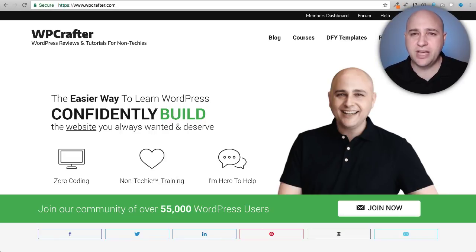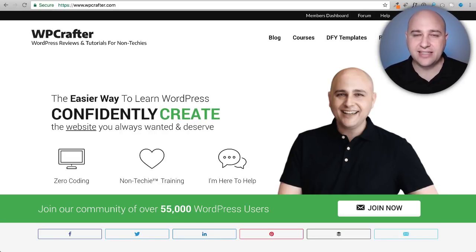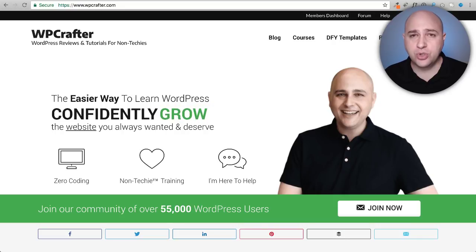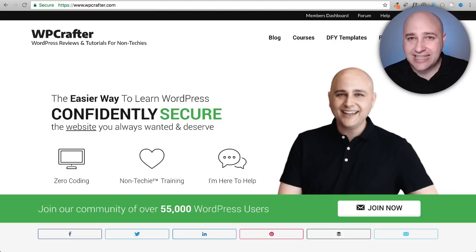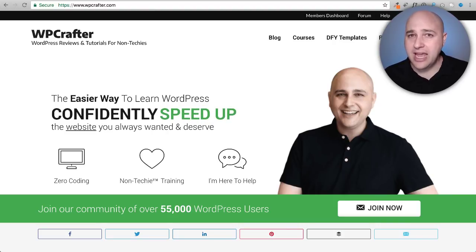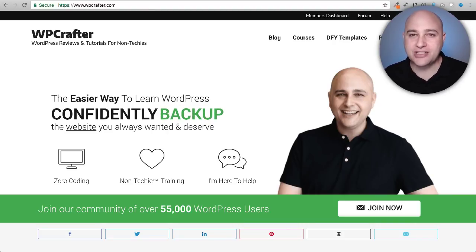In this video I'm going to explain what Astra Sites is and how you can use it to build a beautiful website as painlessly as possible, as pain-free as possible in the shortest amount of time.